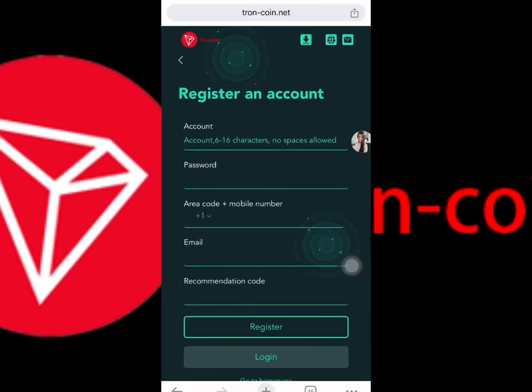Hello friends, welcome to my YouTube channel. In this video I'm going to show you a website you can use. Click to open the browser — the site name is tronecoin.net. Let me show you how you can register on this platform. Watch the full video to understand everything on this site.